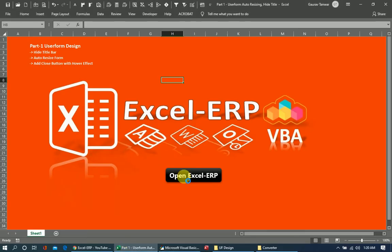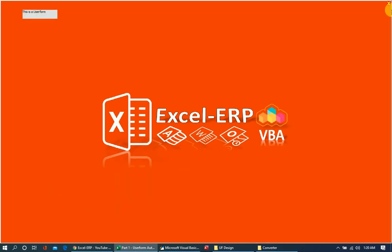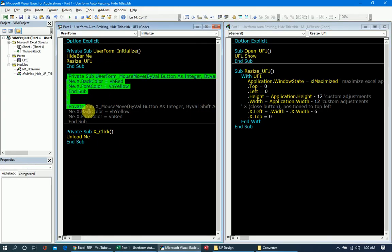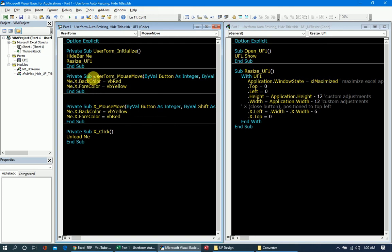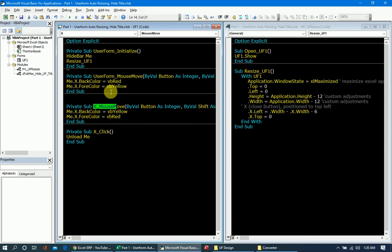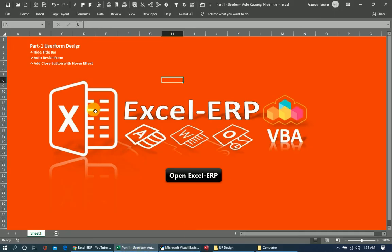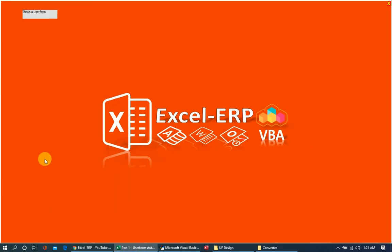To add the hover effect on the close button, we use the UserForm MouseMove and X MouseMove events. In the X MouseMove event, the BackColor becomes yellow and ForeColor becomes red. In the UserForm MouseMove event, the BackColor becomes red and ForeColor becomes yellow. Now if I launch it, you can see the hover effect on the close button.